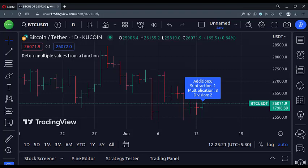So that's it. That's how you can return multiple values from a function in the TradingView Pine Script. Thank you.